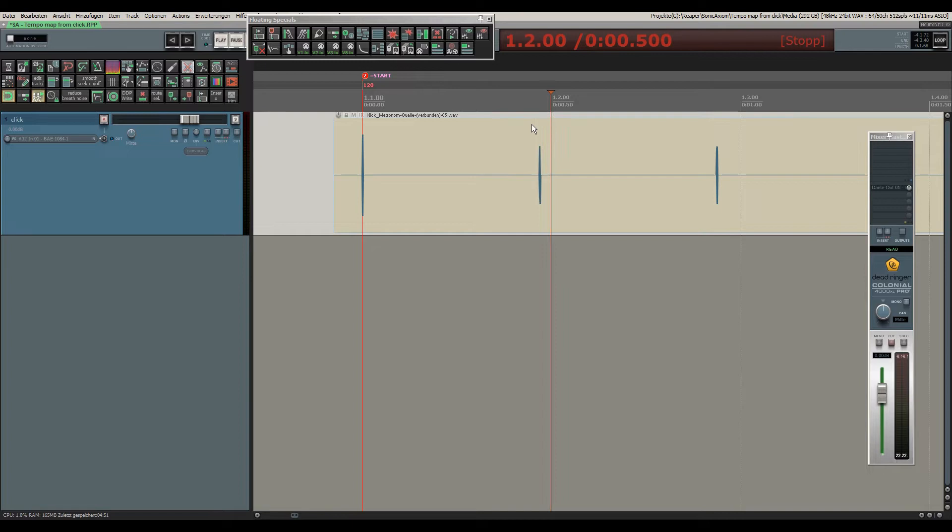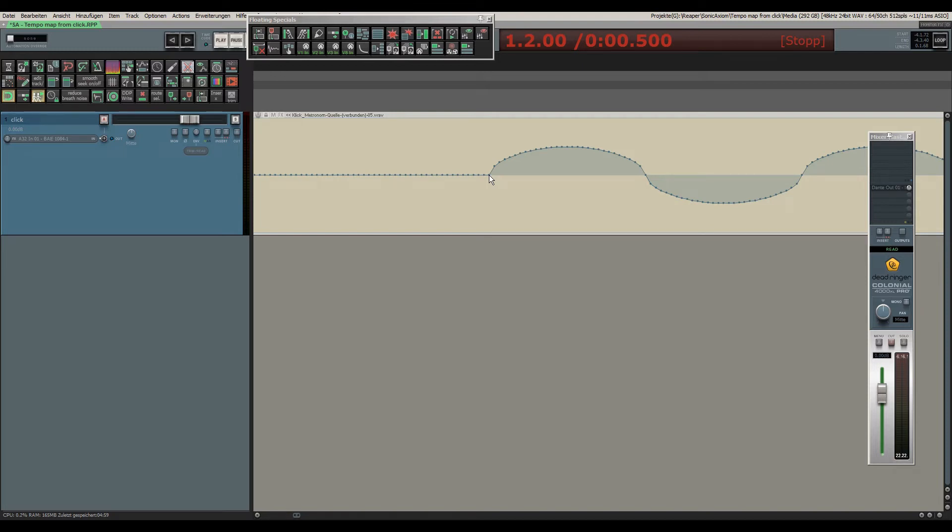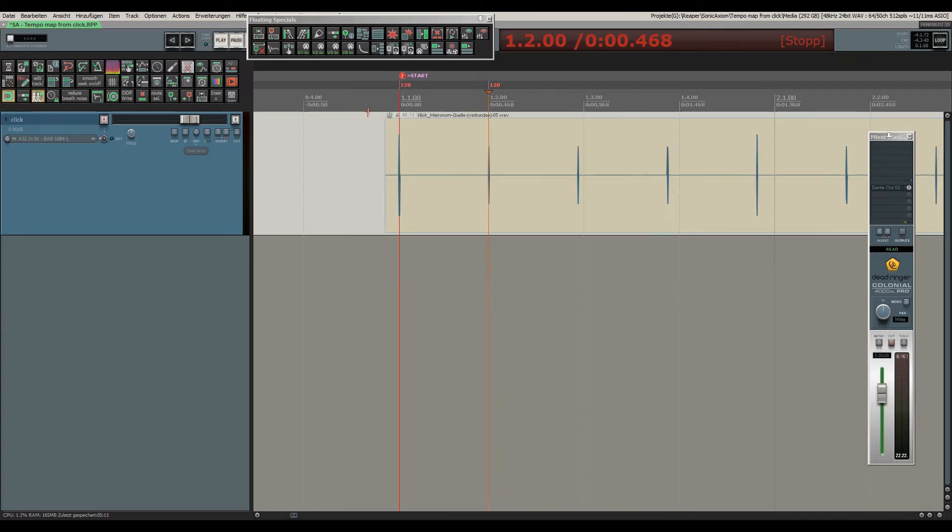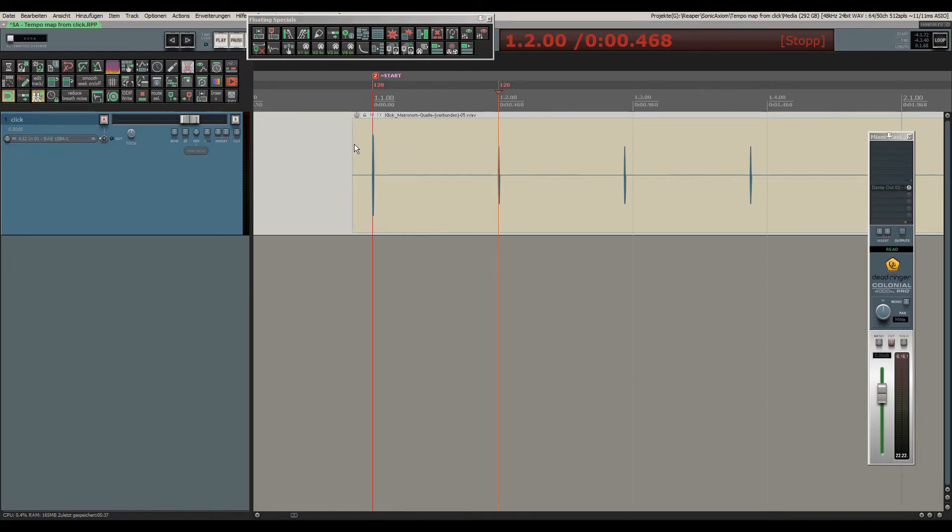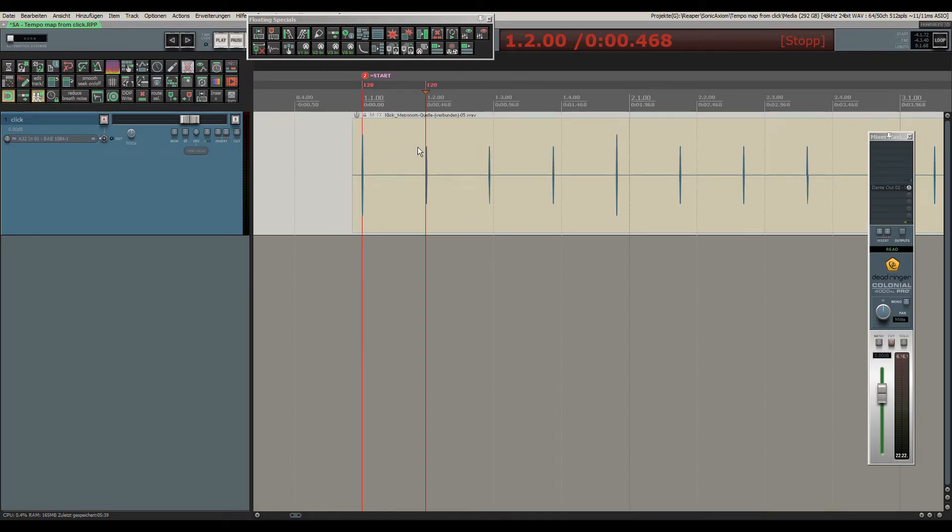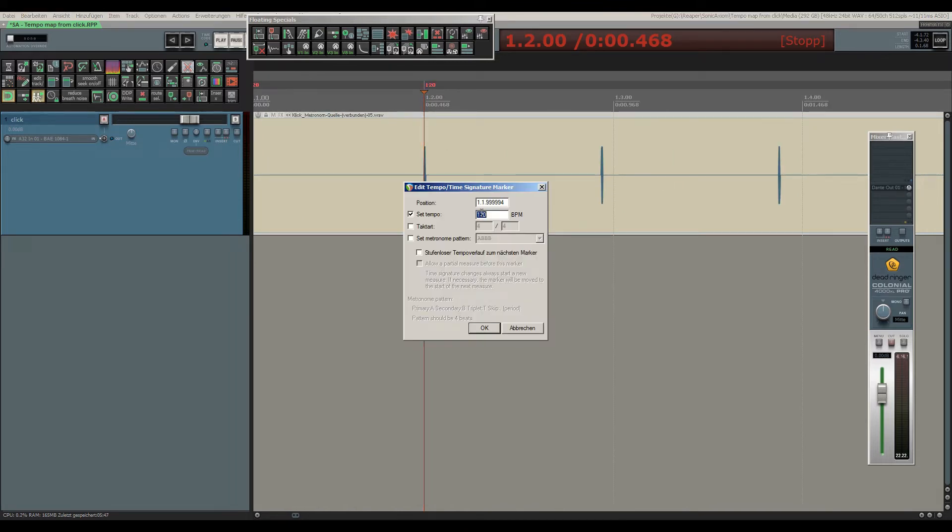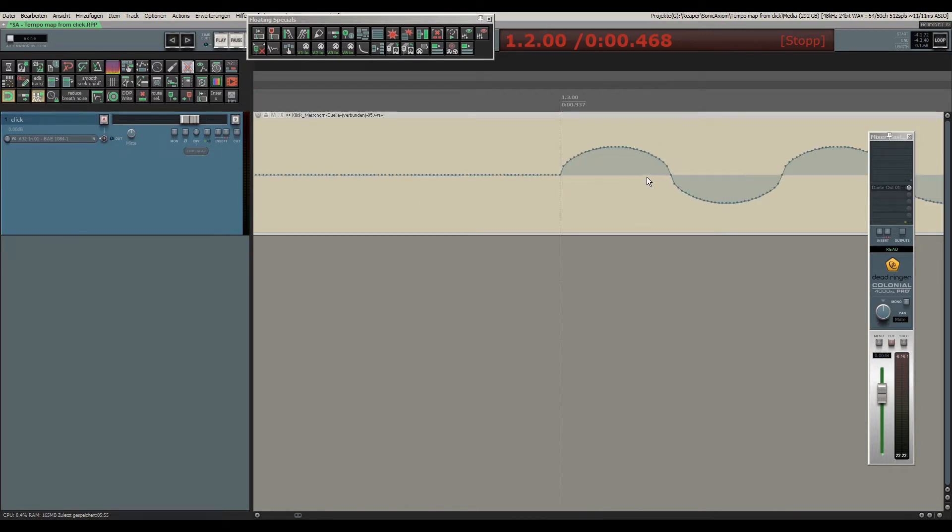Next, we will put the mouse pointer at the first sample of the next click and hit the comma key again, which will insert a new marker at that position. Interestingly, the preceding marker has now changed to display the actual tempo between the two markers, which is apparently exactly 128 BPM. So knowing this, I will change this marker and fill in 128 BPM.